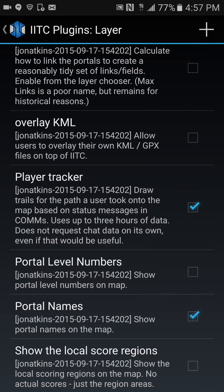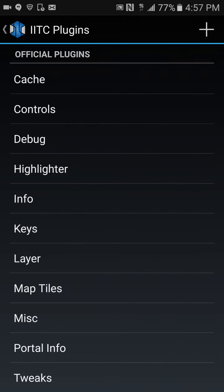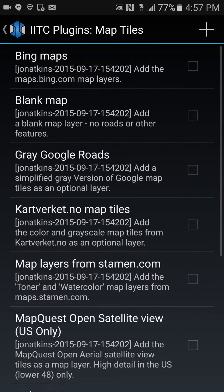Also enable portal names, so when you're looking at the map you'll be able to see the names without having to click on them. That's pretty much it for that one.